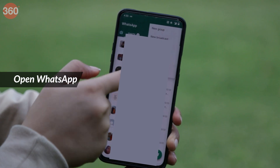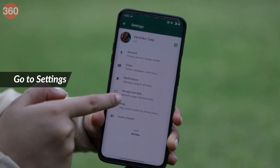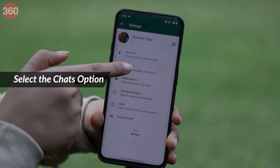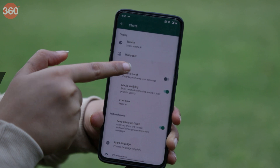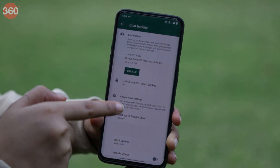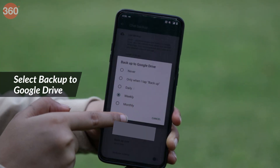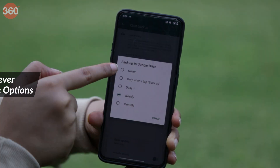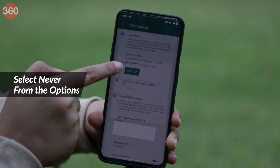If you do not want Google Drive to ever backup your chats, you can turn it off from your phone by following these steps. Open WhatsApp, go to Settings, select the Chats option, tap on Chat Backup, select Backup to Google Drive, and select Never from the options.